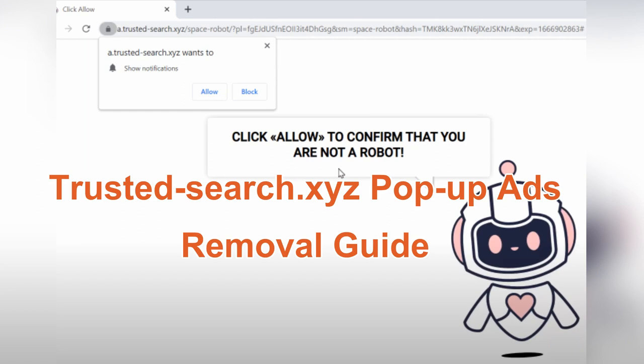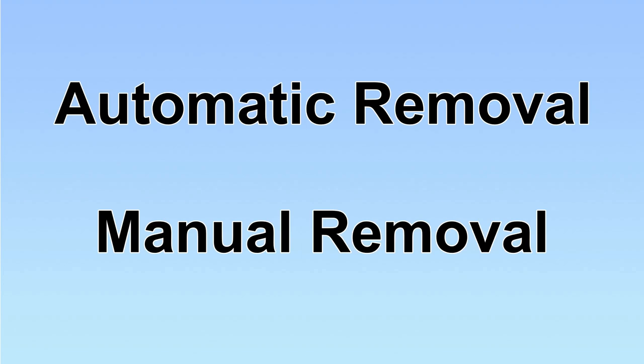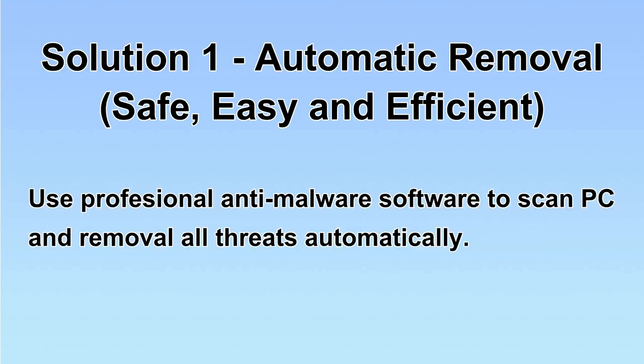This video will show you how to remove Trusted Search Port RAs. We have two solutions to remove the virus: automatic removal and manual removal. I will show you automatic removal first.